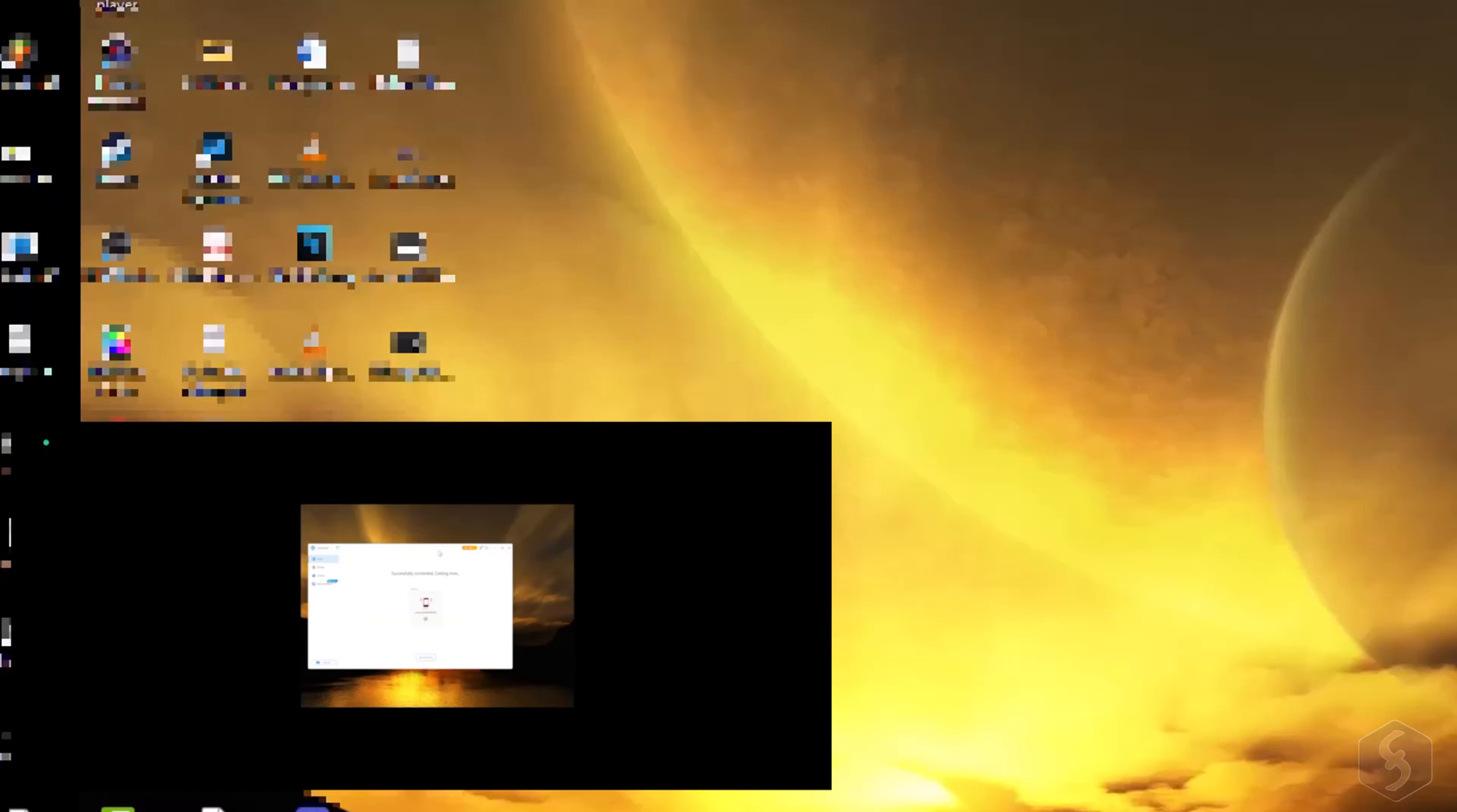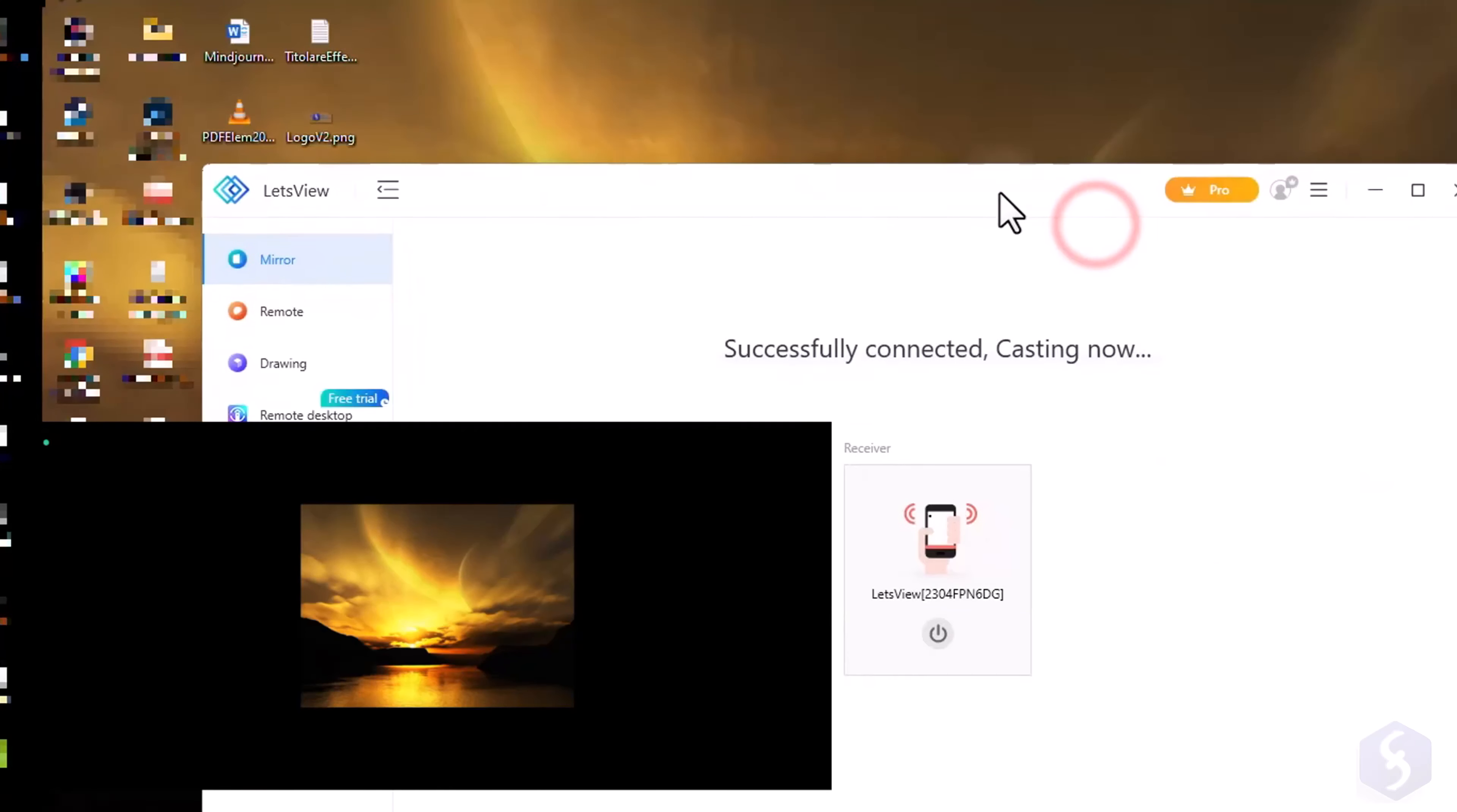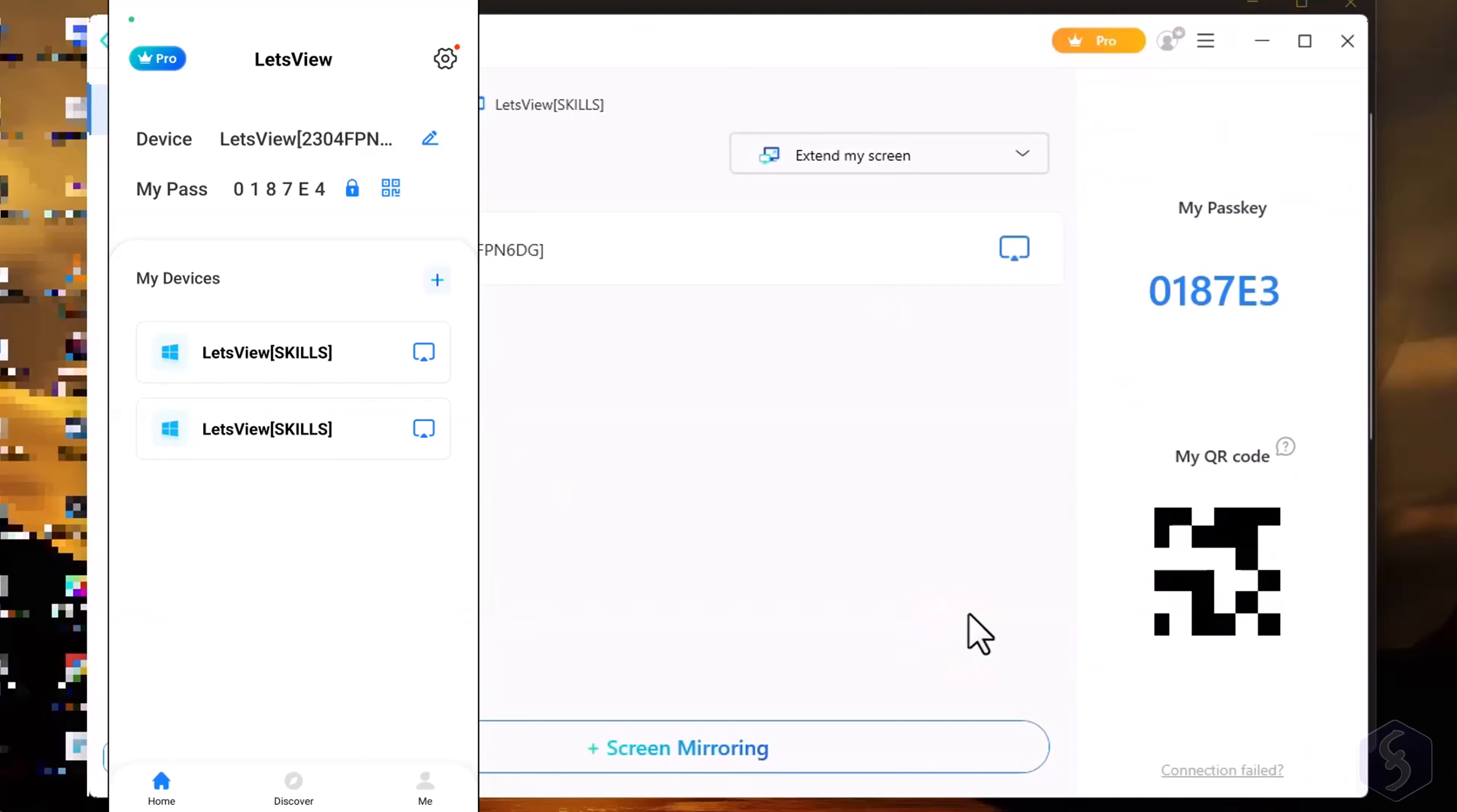Let's View stands out as a reliable, efficient, and user-friendly solution for all your mirroring needs, providing a free and amazing experience. For more in-depth insights and additional tips, check out our video description.